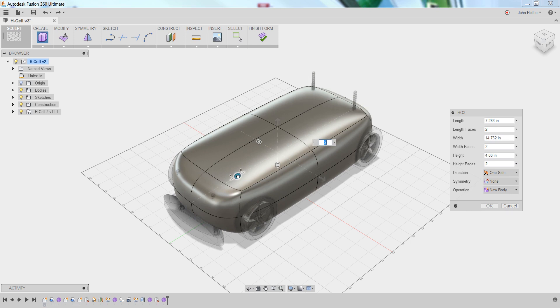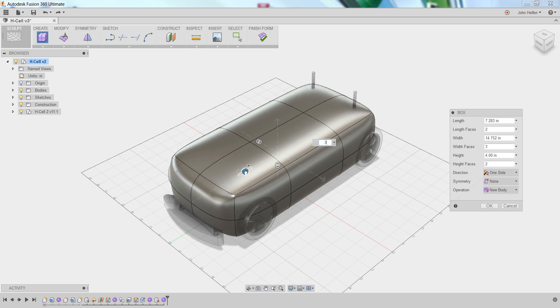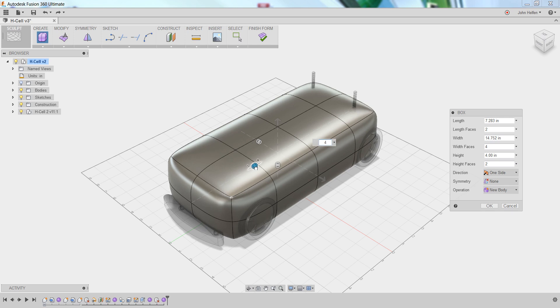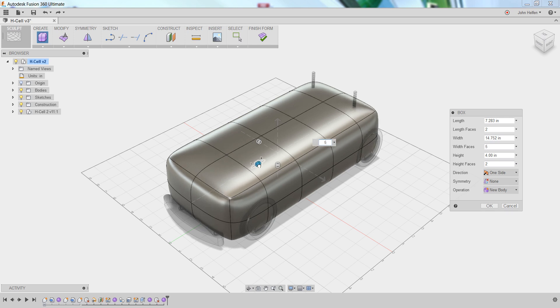If we left-click and drag on this heads-up display and move towards the plus side, you'll see additional faces are added and the shape becomes more rectangular.